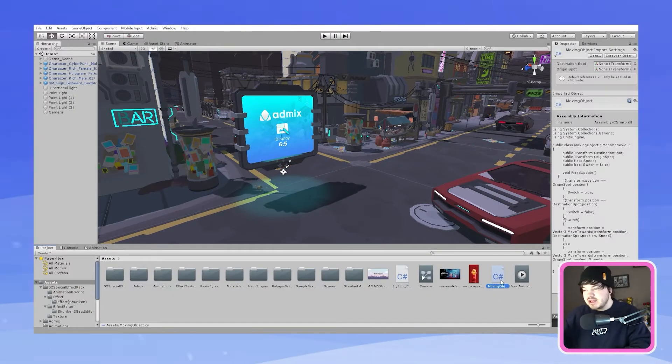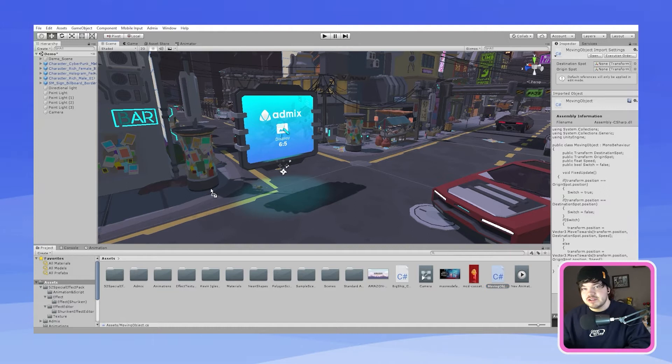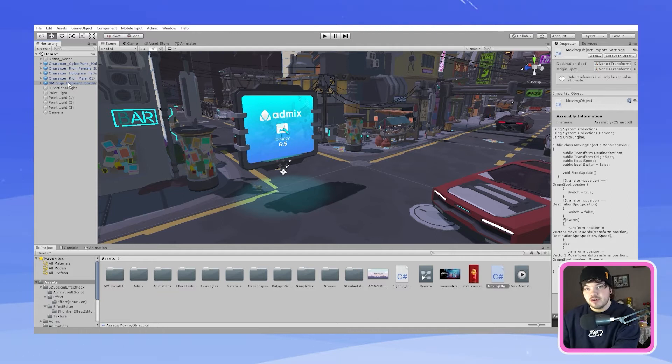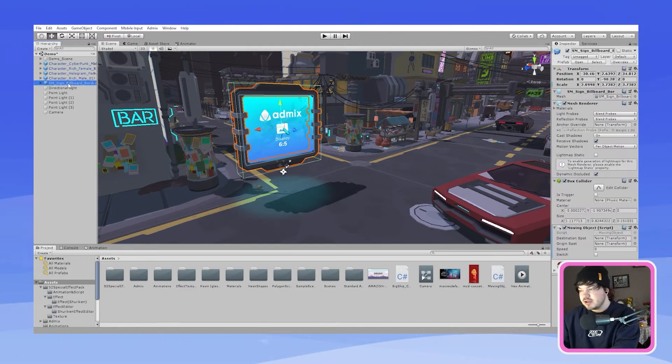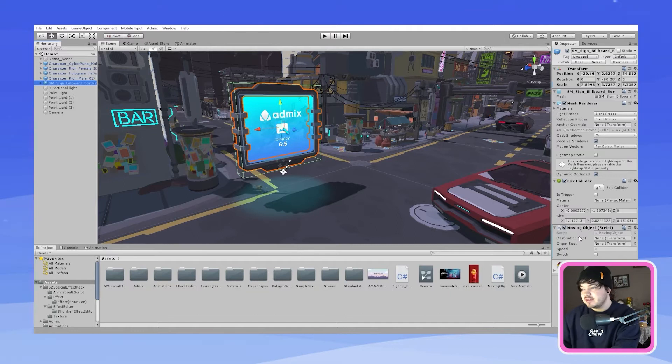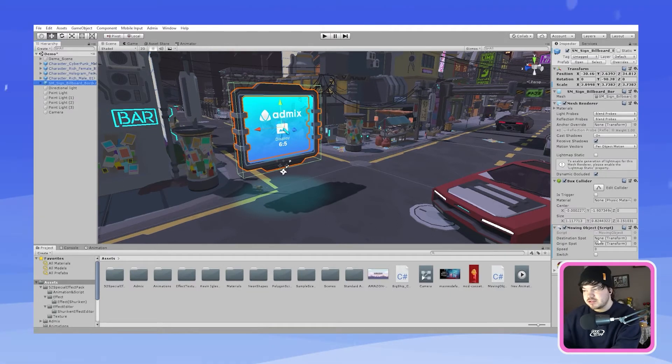So now we need to drag and drop the moving object script that we just created or whatever you named it into the billboard and then once you click onto your billboard and you scroll down you'll be able to see these two empty boxes where the script has just been placed.